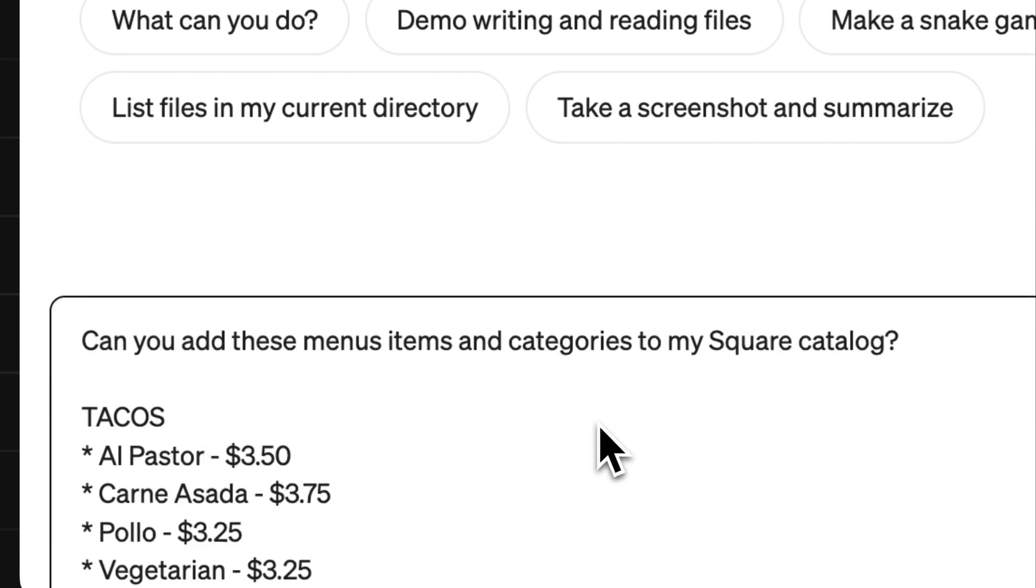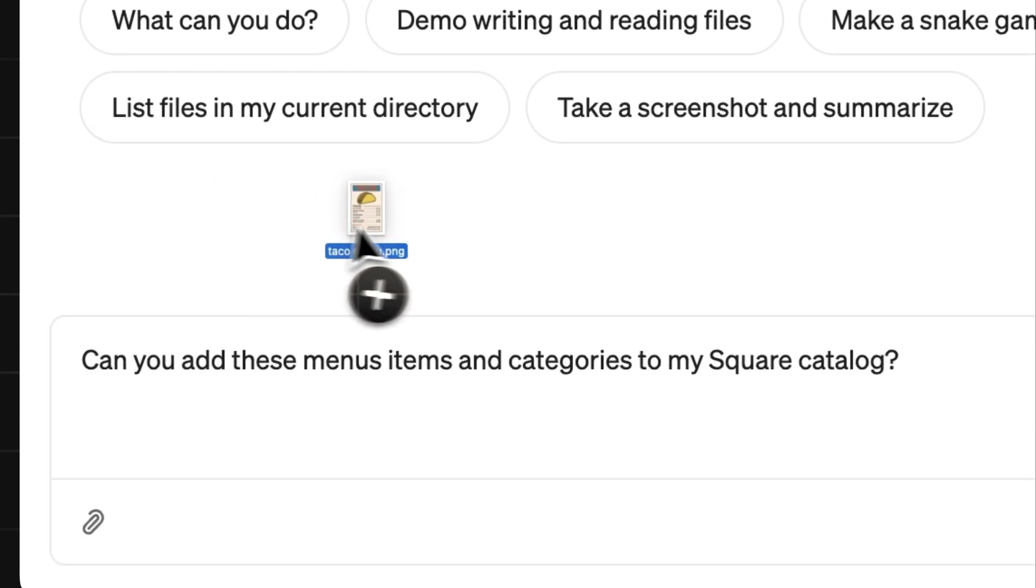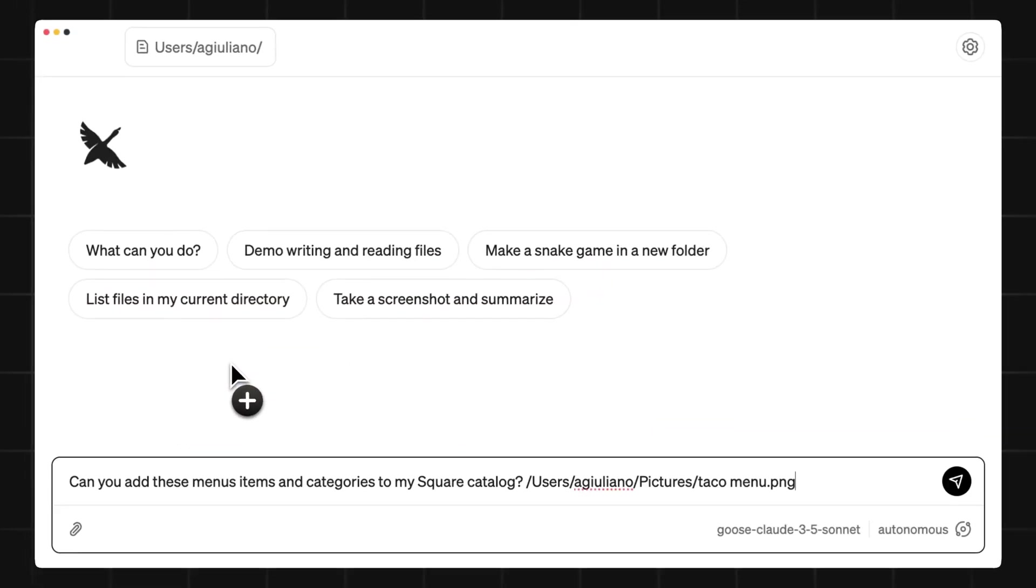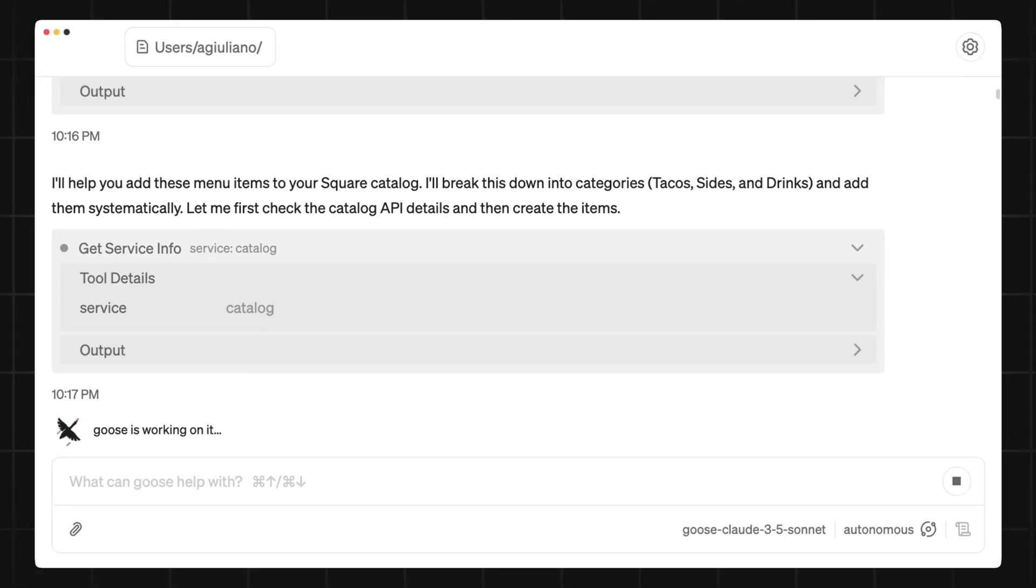I can type out all of my menu items, or even better, I can just upload a picture of my menu and ask my agent to add these menu items to my Square catalog.